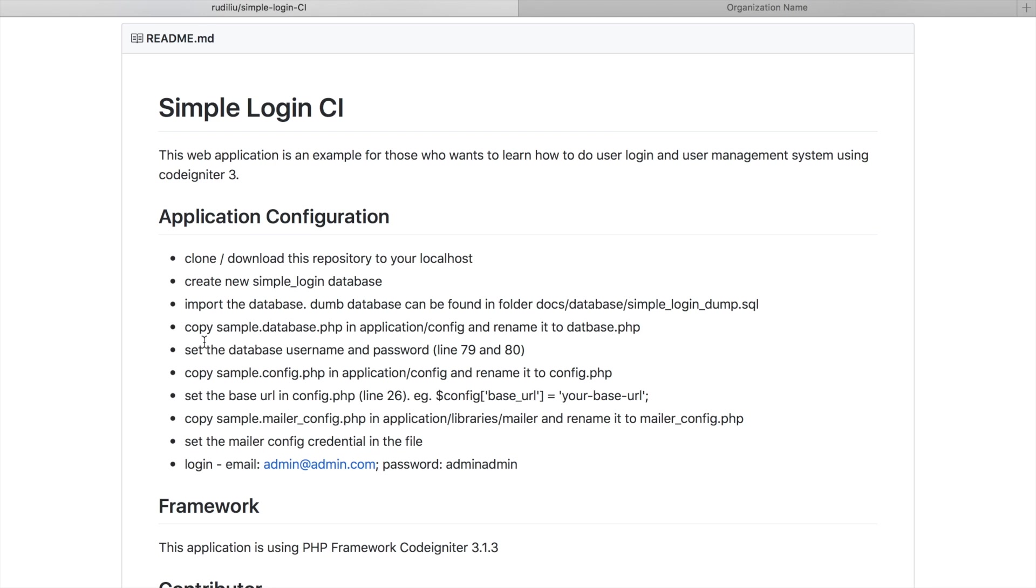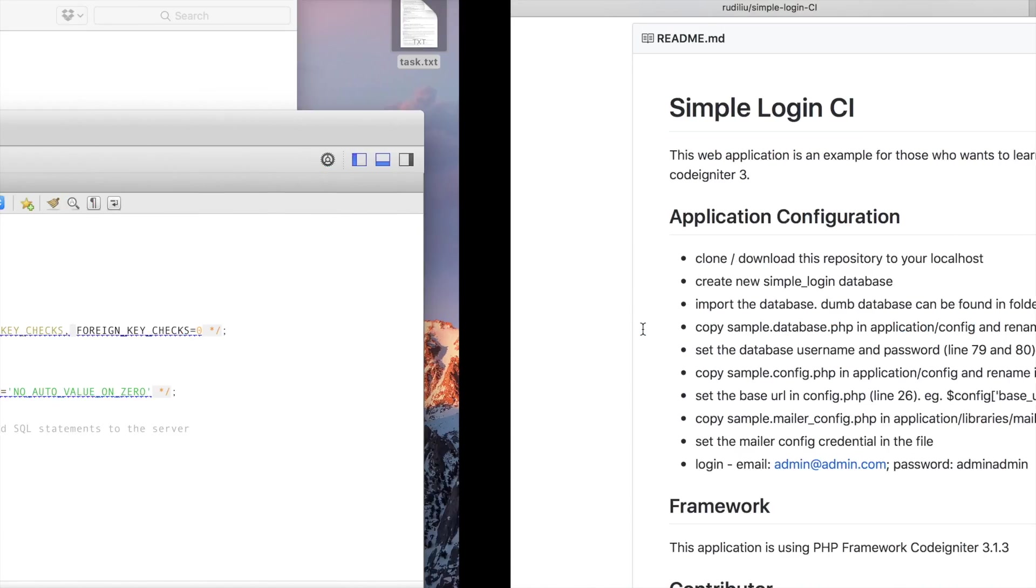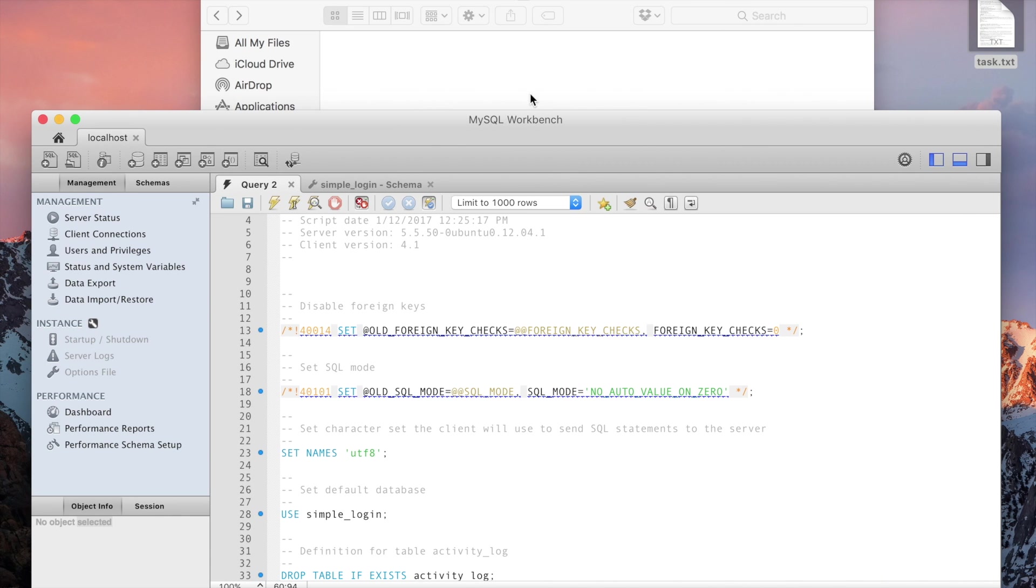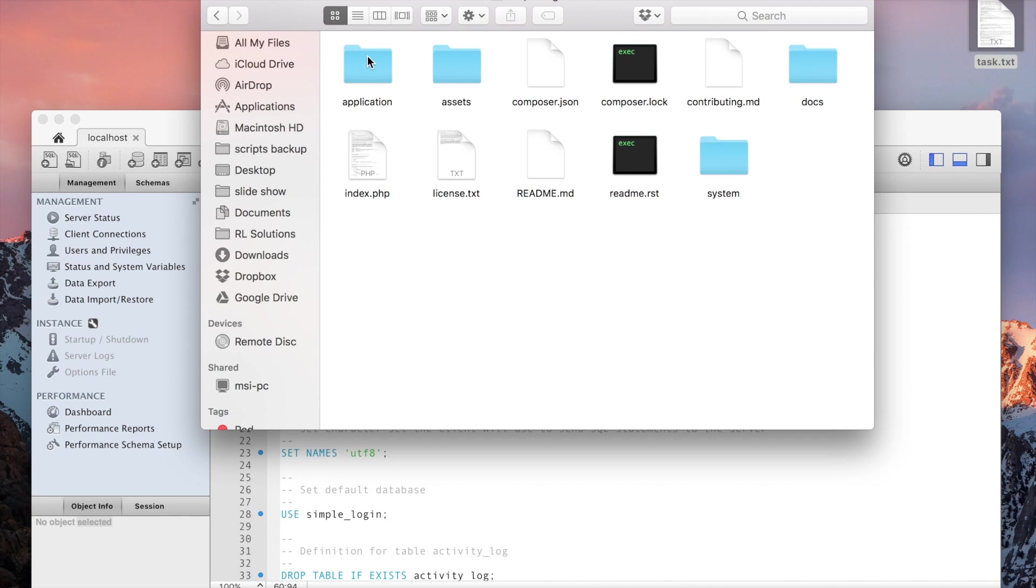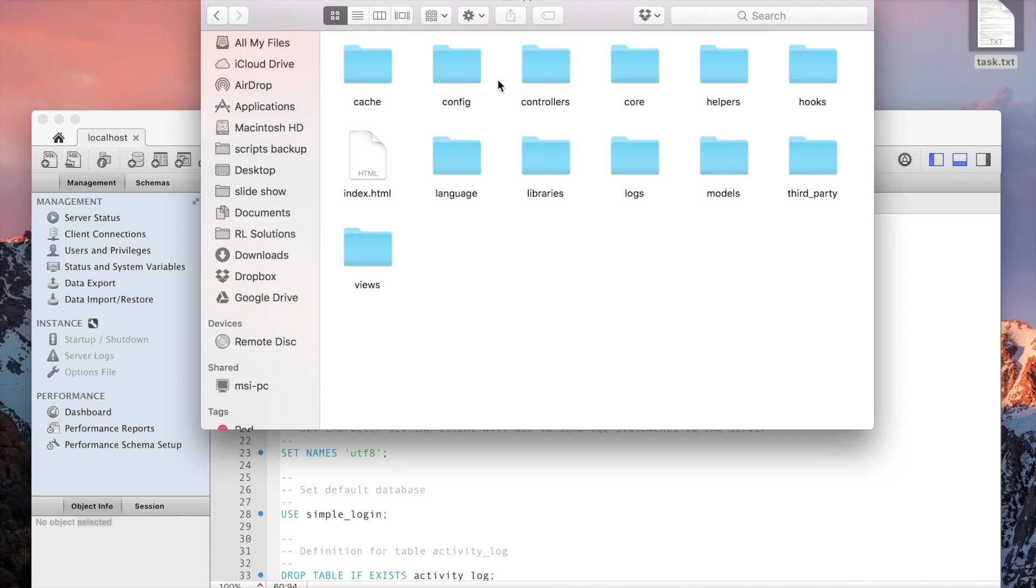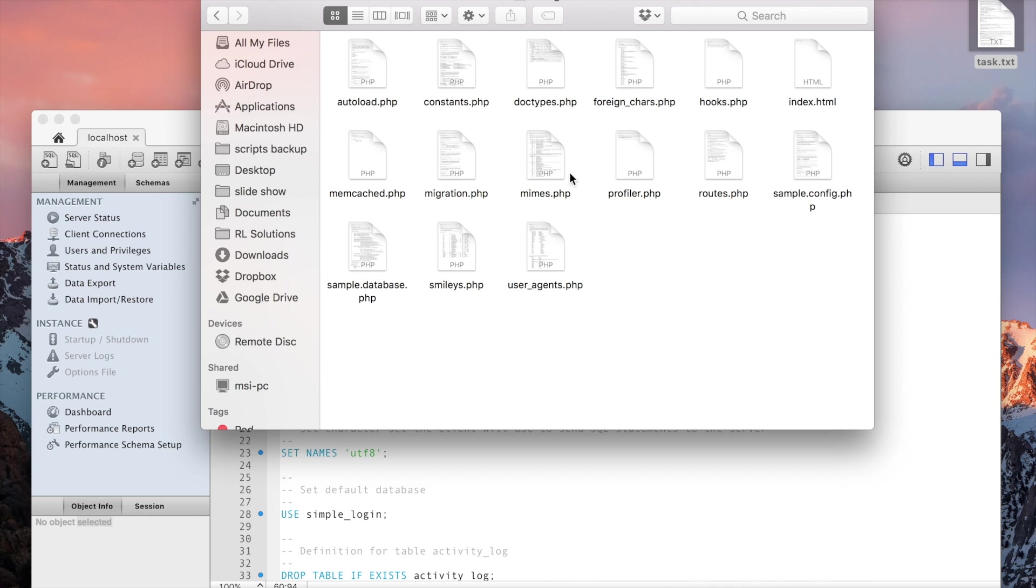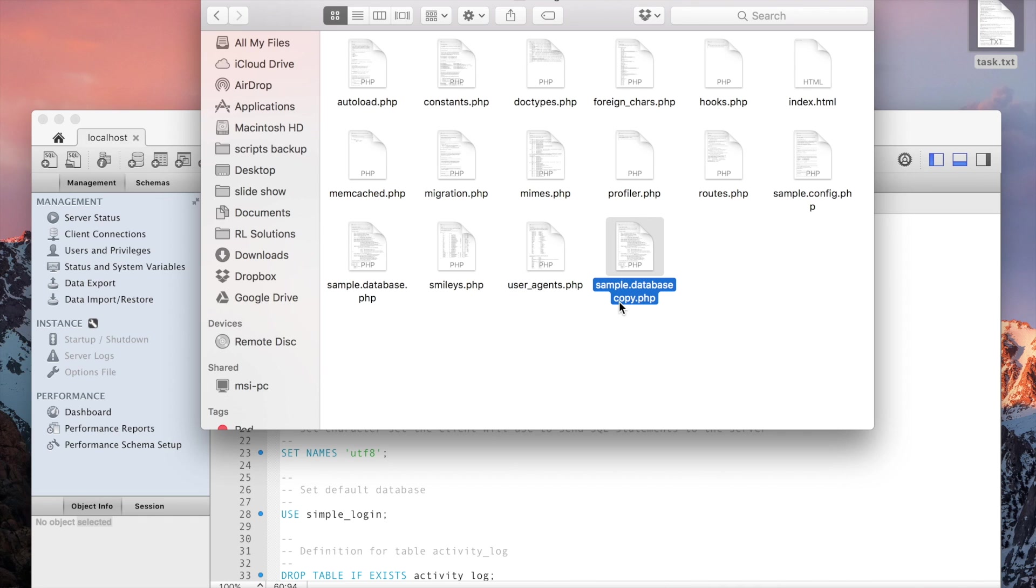You have to go to the application config folder. You have to copy sample.database.php to database.php. So basically you need to go to config, copy this file and rename it to database.php.